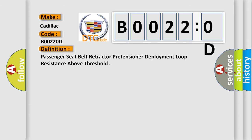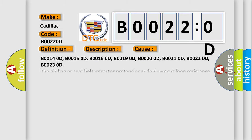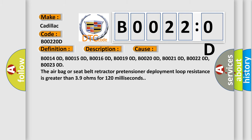And now this is a short description of this DTC code. Ignition voltage is between 9 to 16 volts. This diagnostic error occurs most often in these cases.